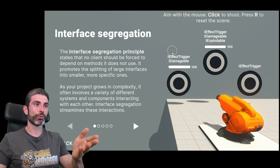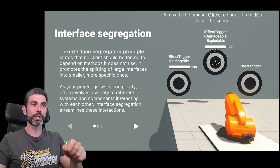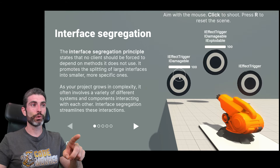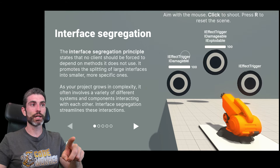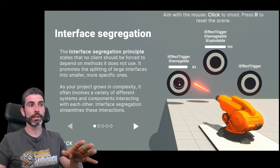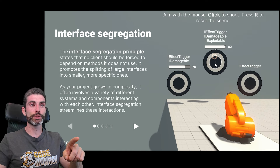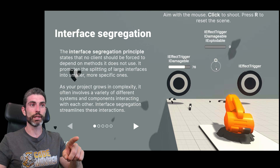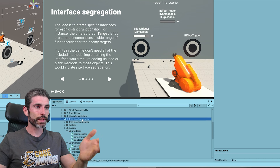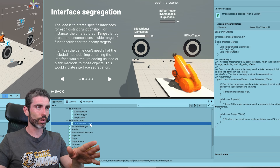Here on the demo for this one, we have a little turret that we can control. We've got various effects and they implement different interfaces. So this one over here implements IEffectTrigger and IDamageable — meaning it spawns a particle effect and takes some damage. Then on this one, it also has IExplodable, so it also fires off an explosion when it dies. Then on this one over here, this one just has an effect trigger. We can inspect the project files for this demo and see how everything works.